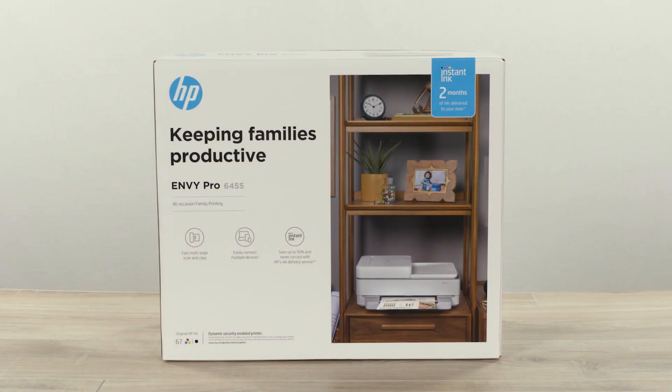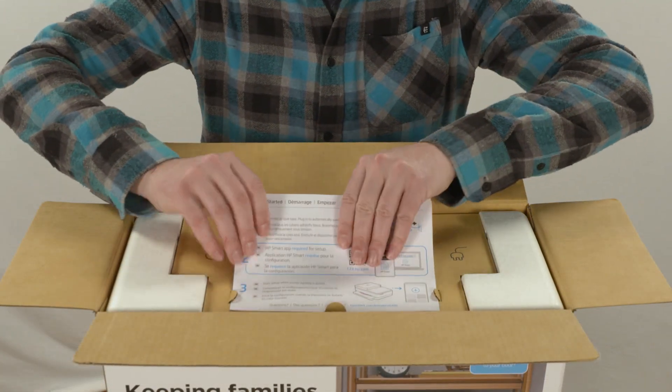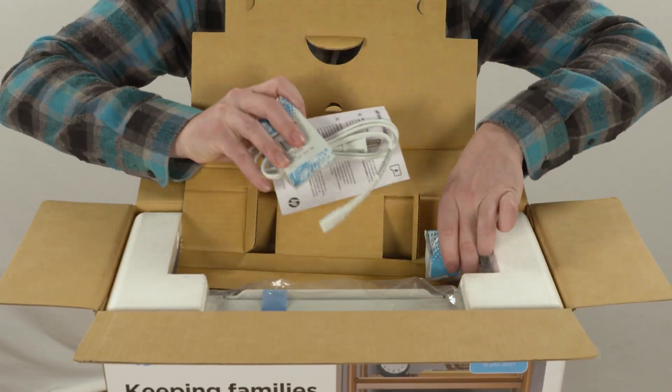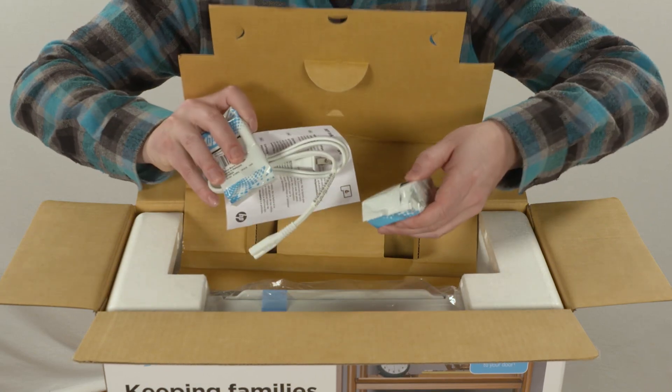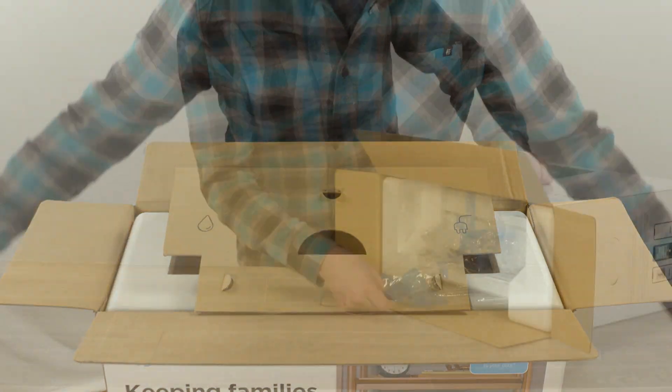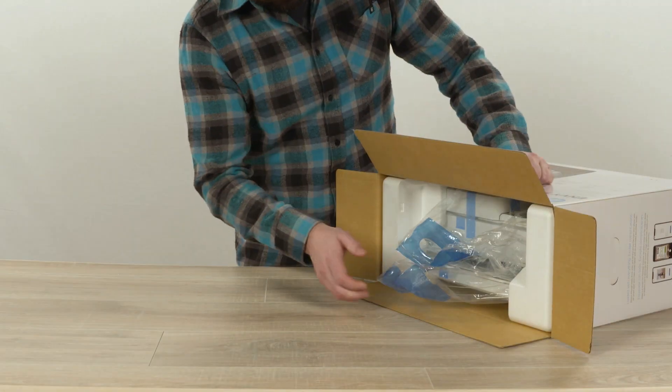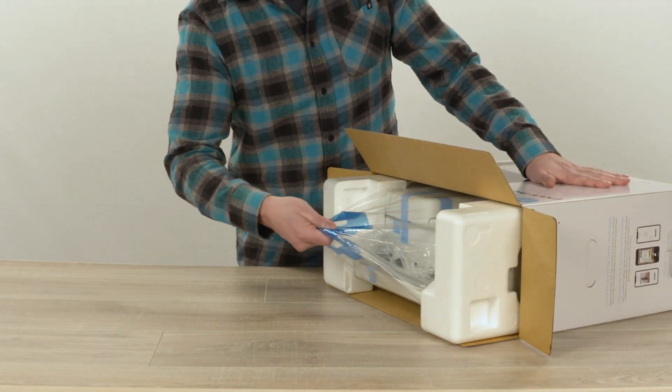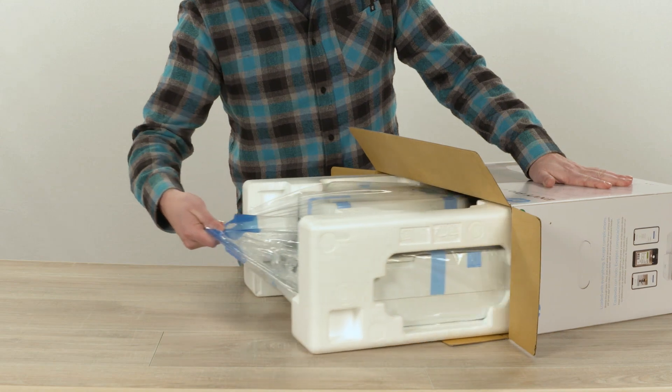Open the box, and then remove the documents, the power cord, and the cartridges. Set the box on its side, and using the handles, slide out the printer.